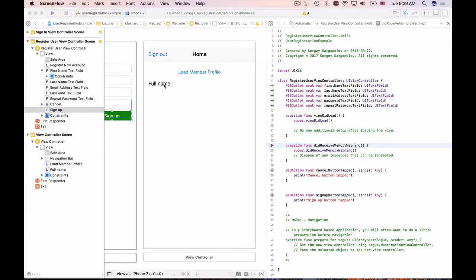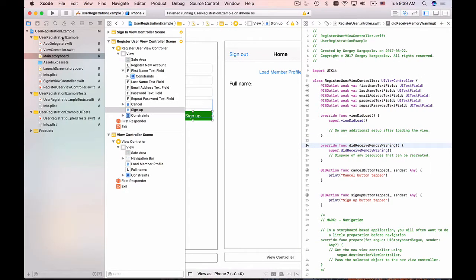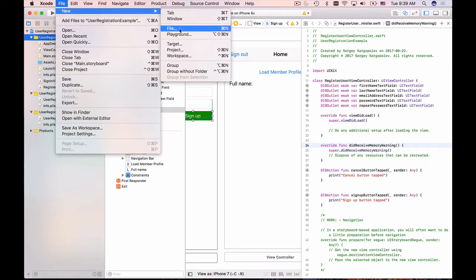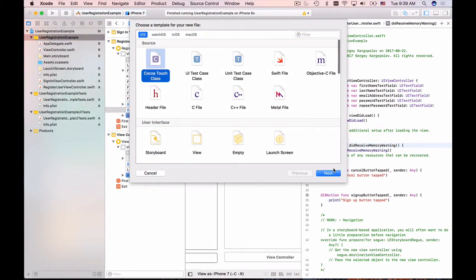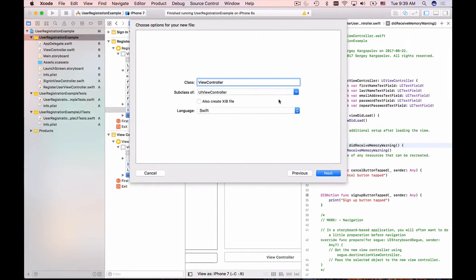I'm going to create a Swift class first. I'll open up the left side panel, select the project, then go to File > New File, Cocoa Touch Class, and that's going to be HomepageViewController, subclass of UIViewController.